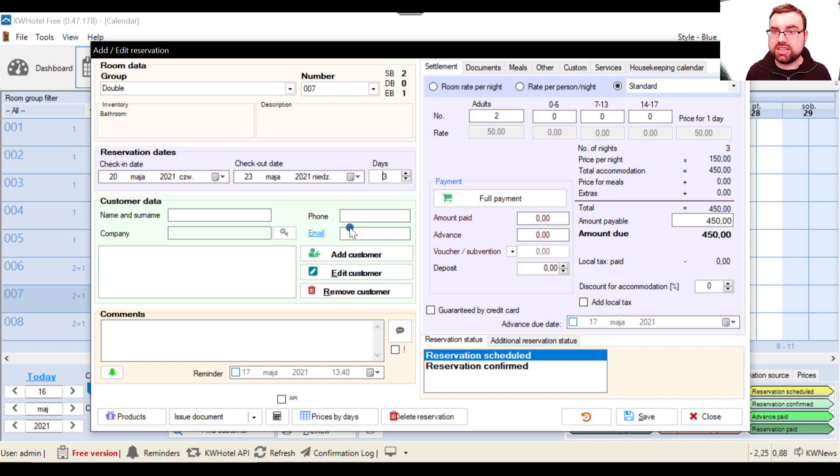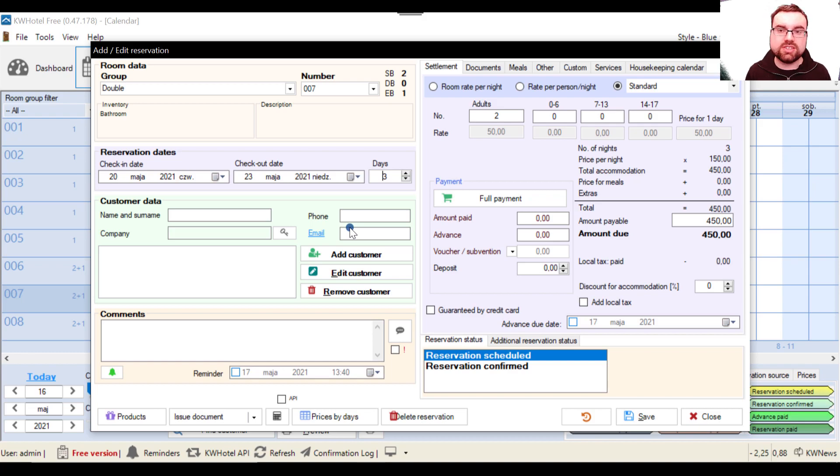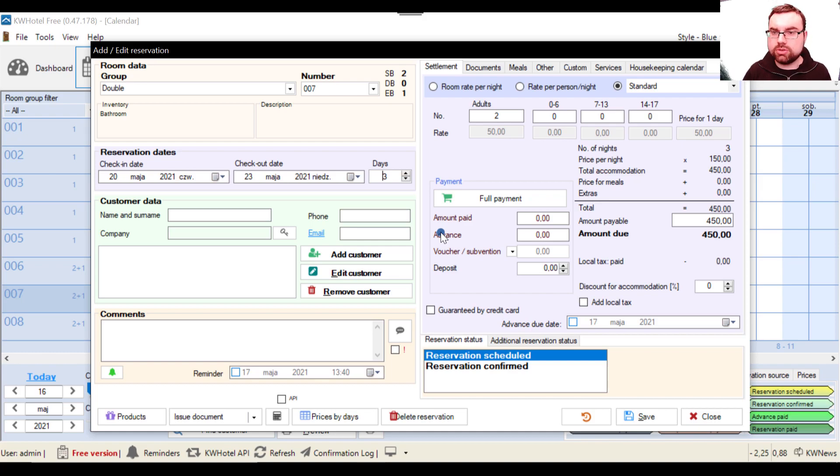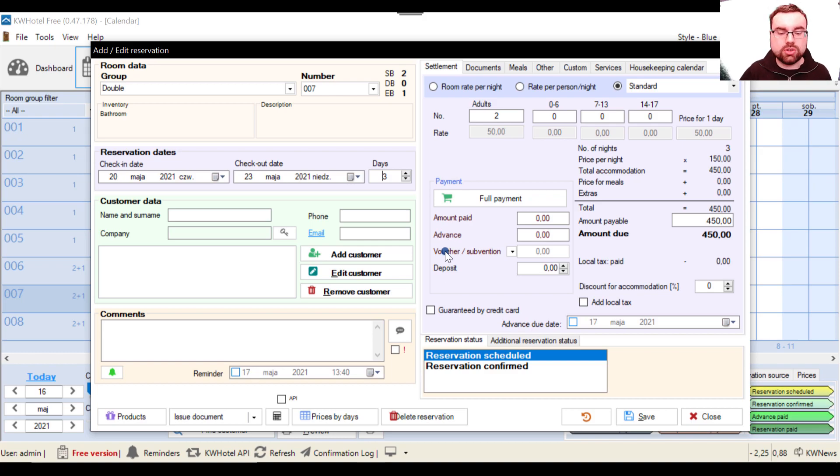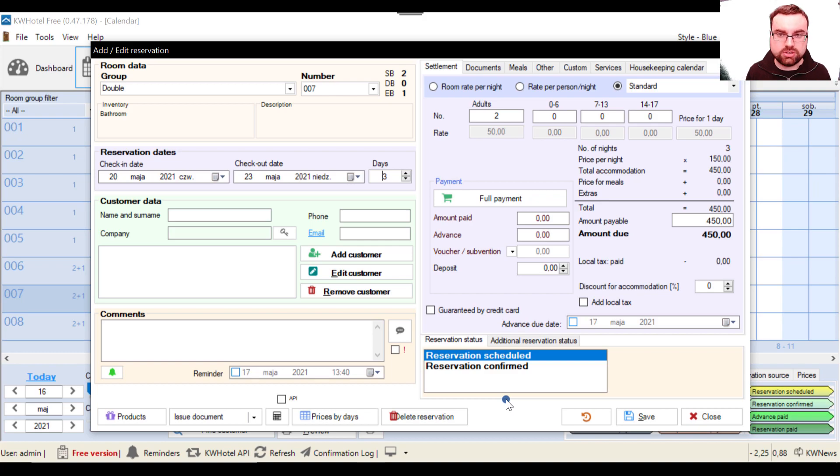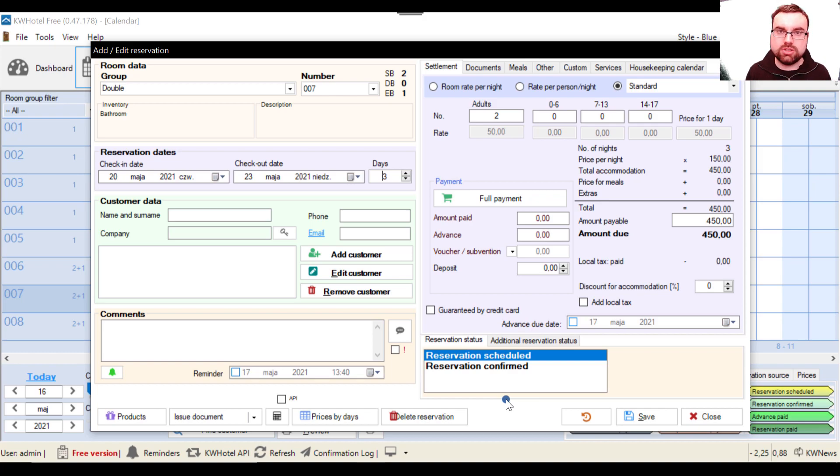Which means that if I am a junior receptionist for instance, and I open this reservation calendar, I am not able to modify the majority of stuff. So this is your way to control the work of your reception. Also you can control who did the specific action in the reservation screen and in other parts of the program, and simply gives you maximum control and maximum security over your cash flow.